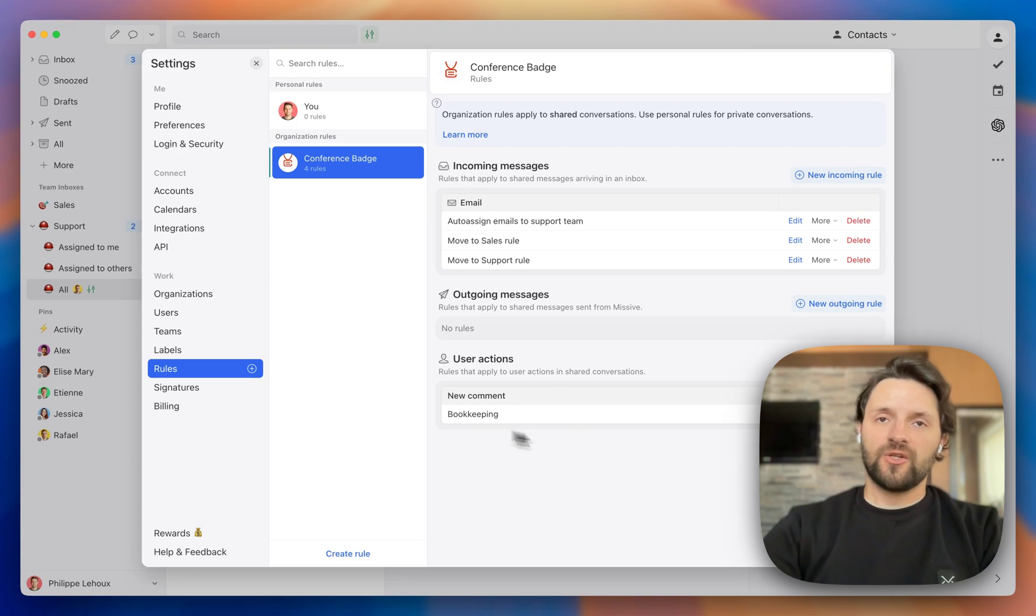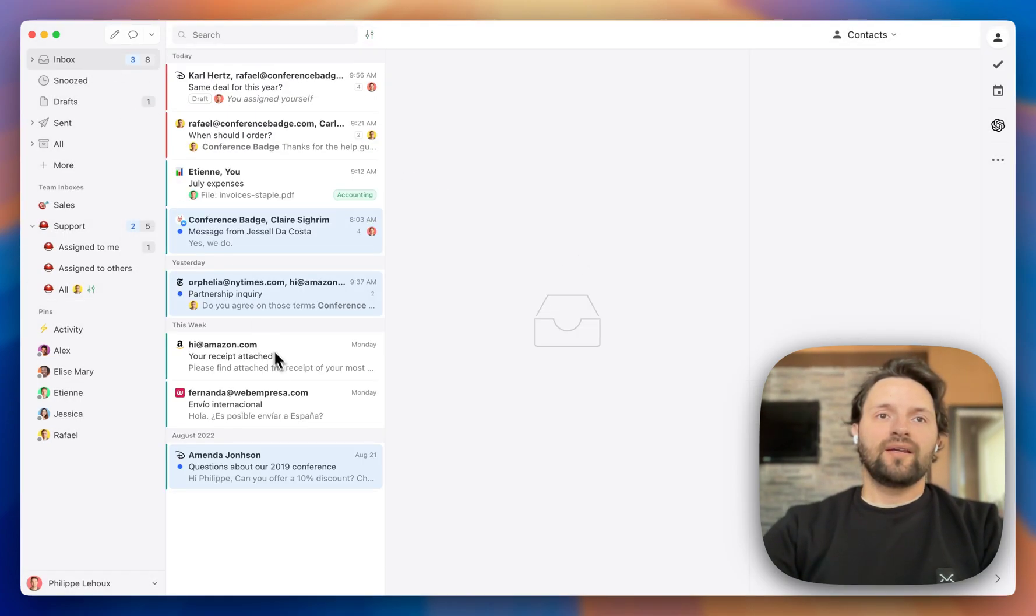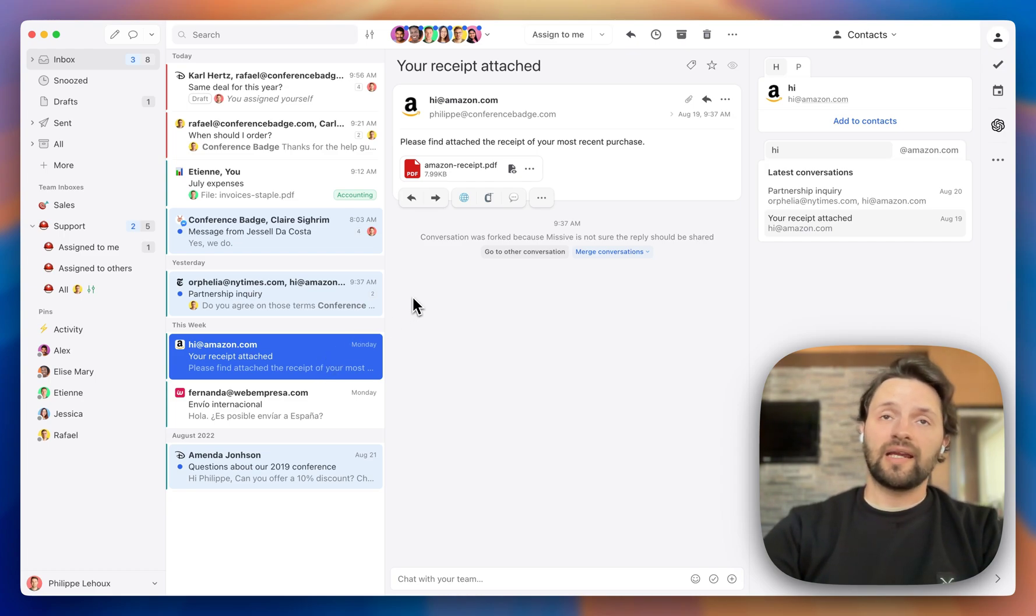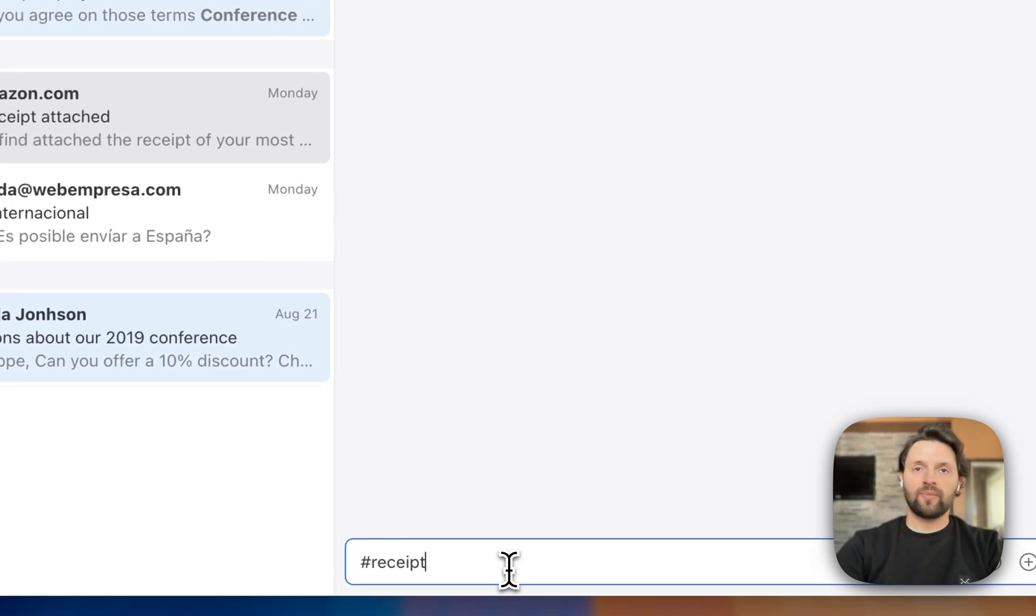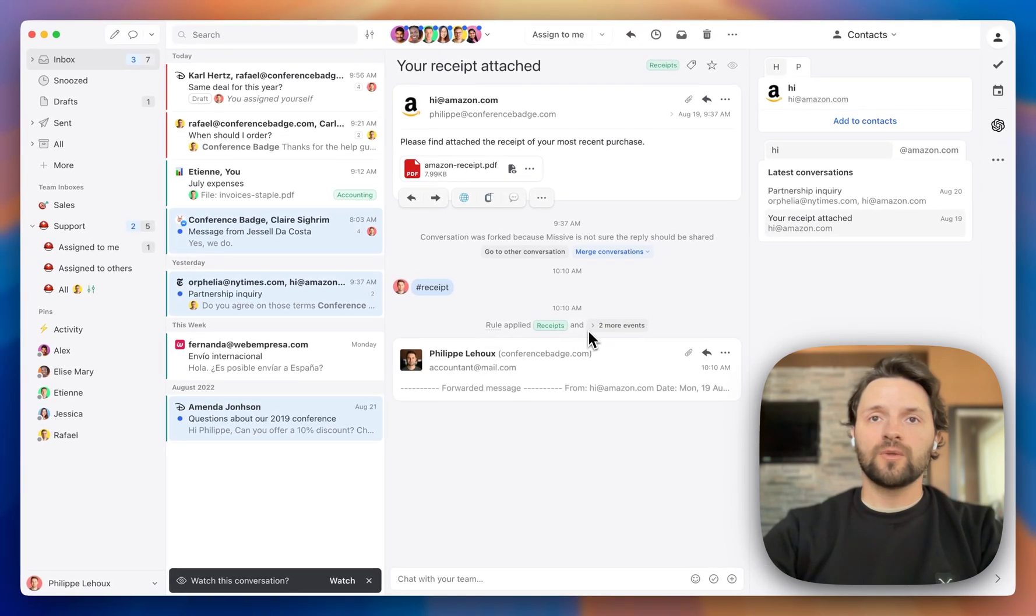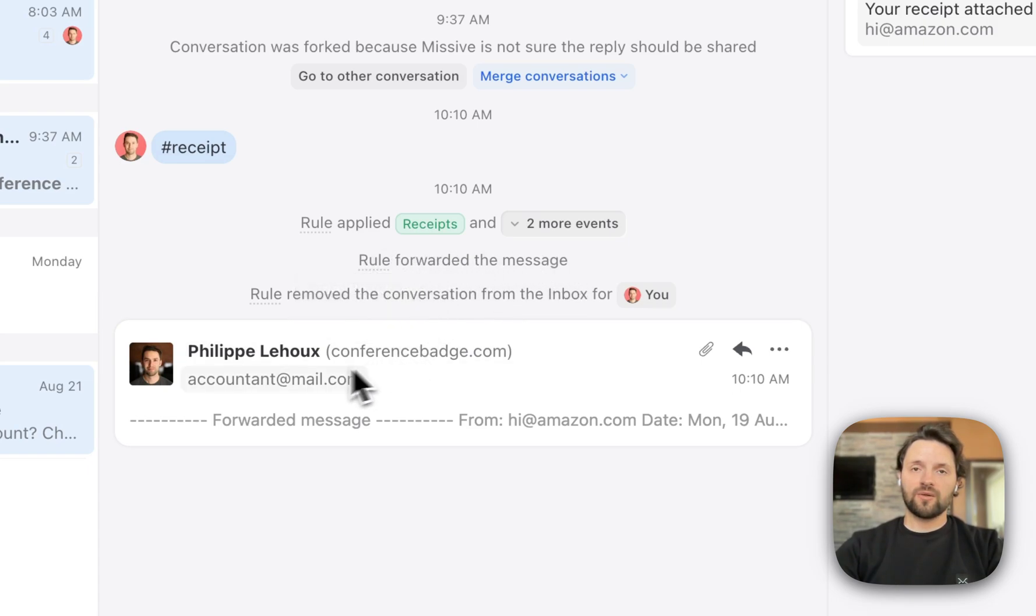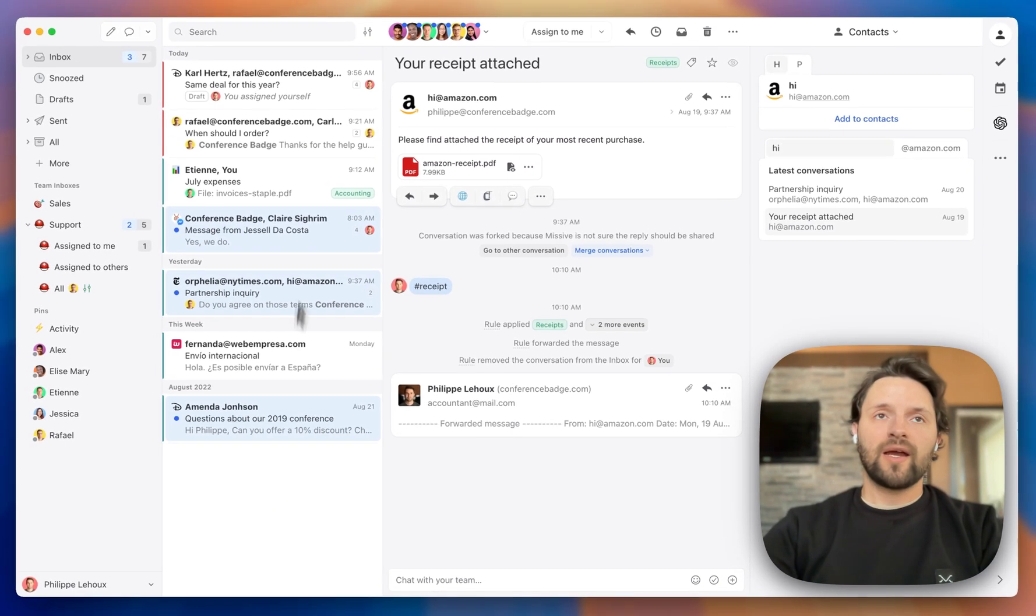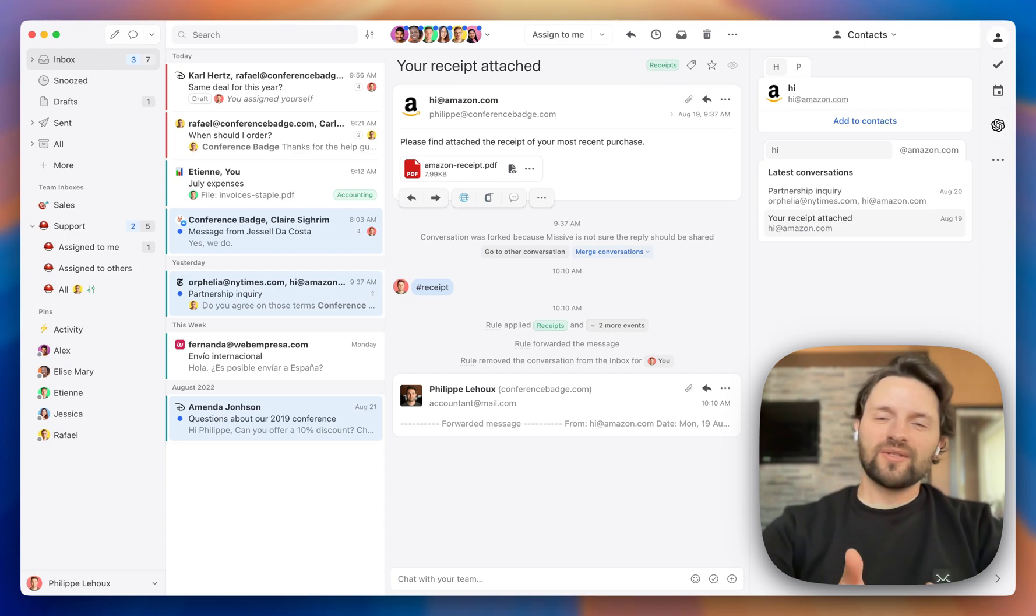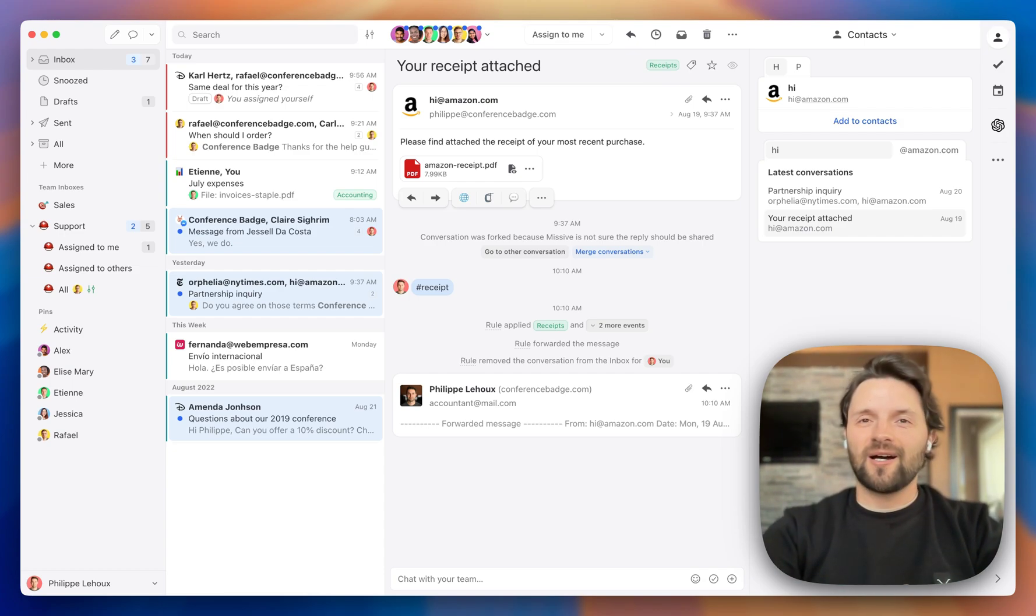Okay. So now we have created this user action rule. Now here I have this receipt from a purchase I made in Amazon. And here, if I want to trigger that rule, I can simply type hashtag receipt here in the chat bar. And Missive is going to automatically do all those actions for me. So first it is going to apply the label receipts. Then it is going to forward the conversation with the PDF receipt to my accountant. And then at the end, it is going to remove it from my inbox to keep it clutter-free. So as you can see, you can do a lot of really cool things with the rules. They really can be game changers in terms of productivity.